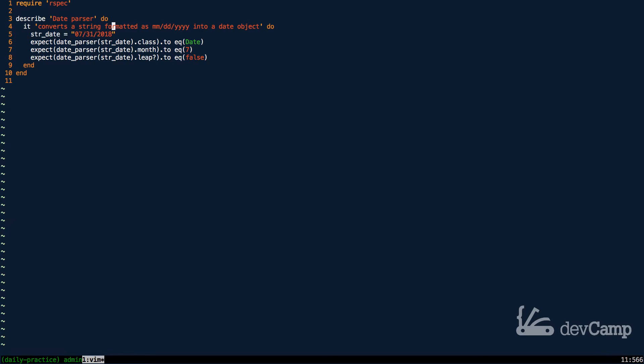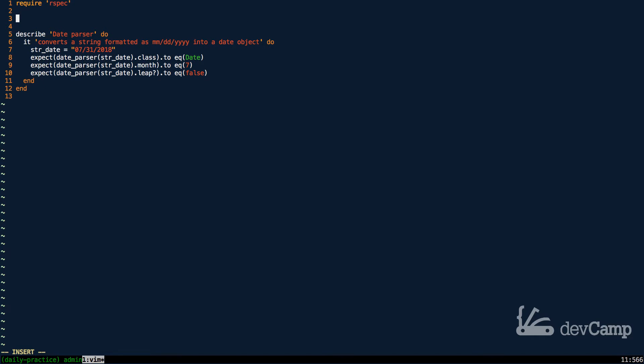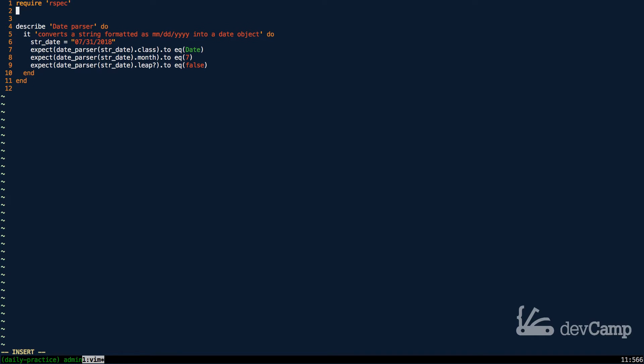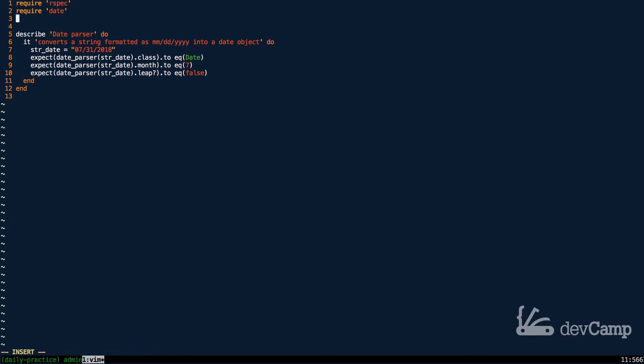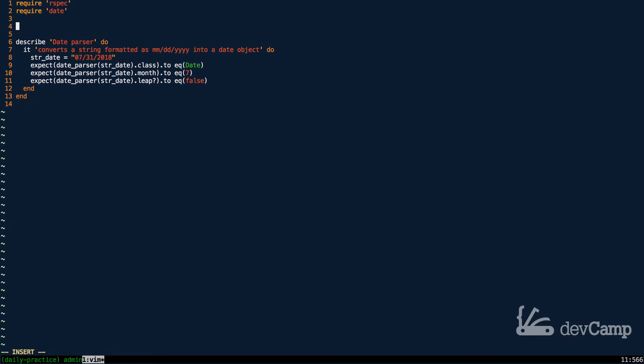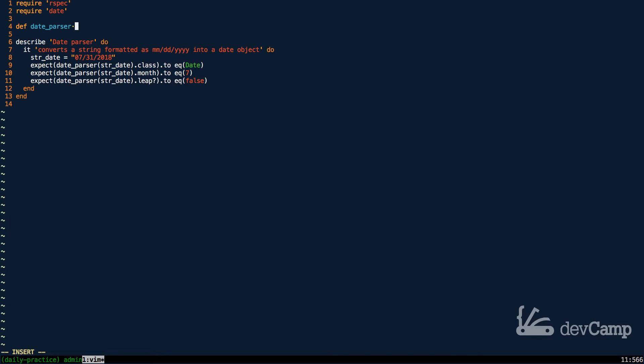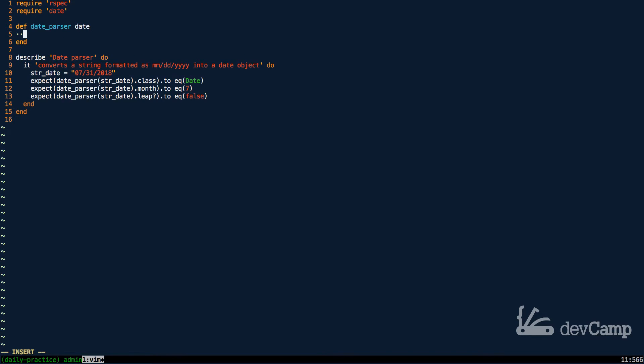What you can do is leverage the date library. So that's the first thing I'm going to do is say require date, and then from there we're going to build a date parser method. You can see the name of the method is down there. We're simply going to pass in a date as an argument.